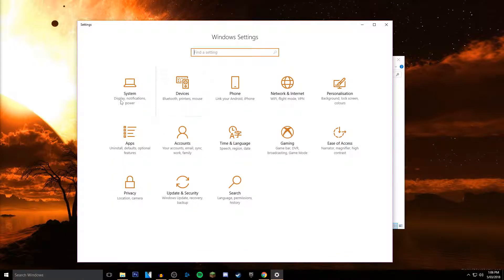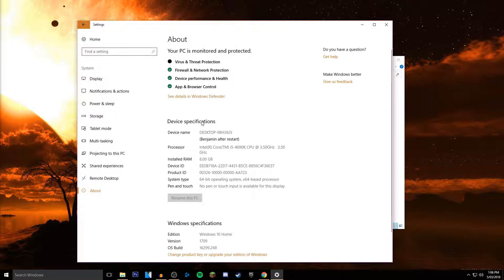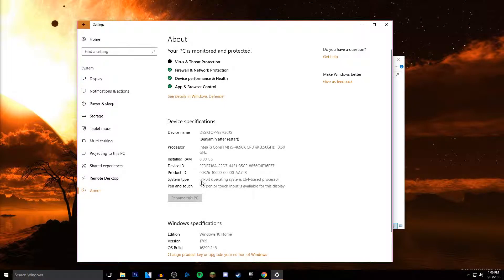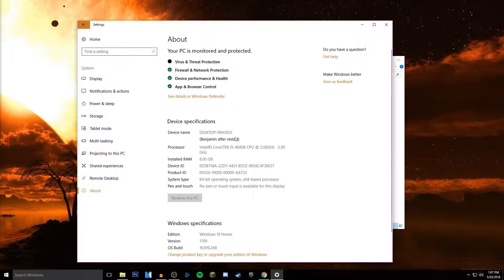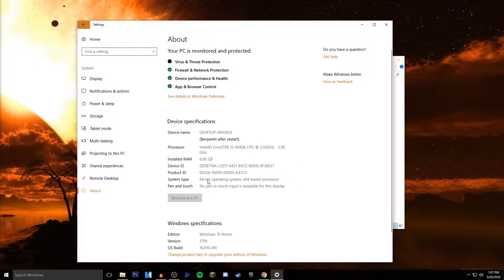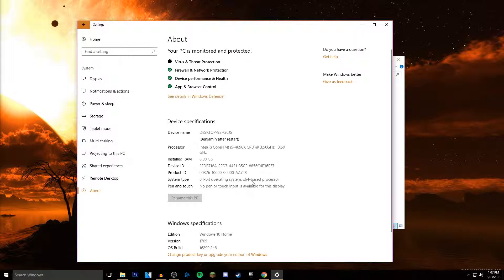Click settings, click System, and click About. Now it shows 64-bit operating system, and then it says all the other stuff as well like RAM. You don't need that right now. All you need to know is 64-bit operating system.